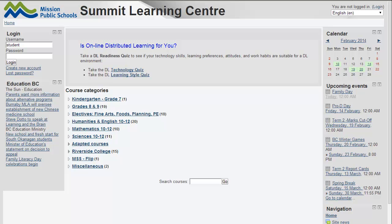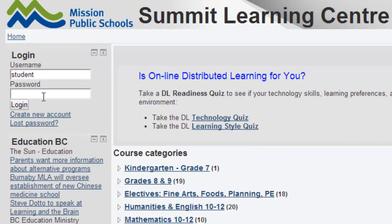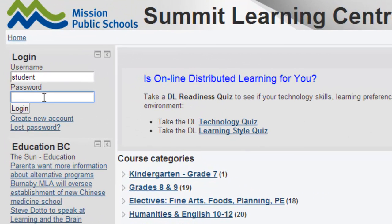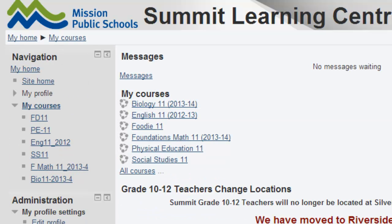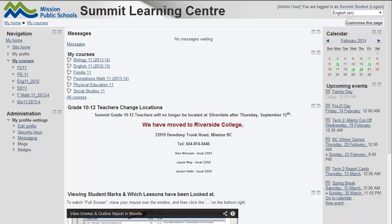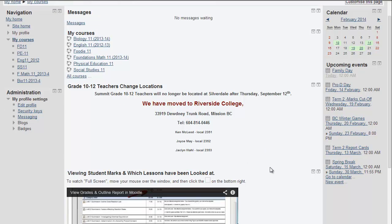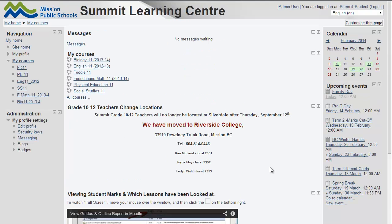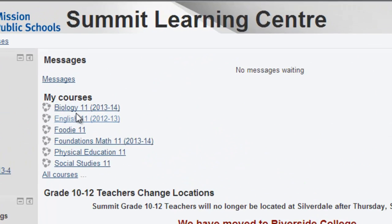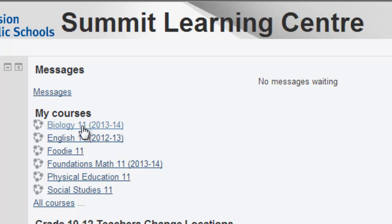First, we want to log in as a student. Up in the left-hand corner, that will bring you into the home screen, and it could look a little bit different — there could be different messages in the middle, different videos at the bottom. But the list of courses will be here, so you just pick a course that you want to go into.